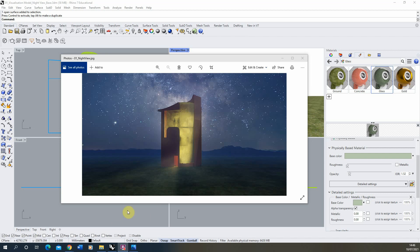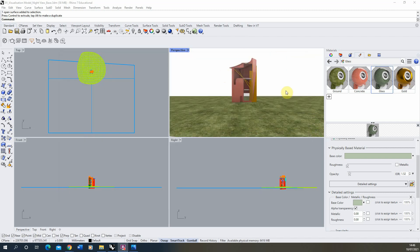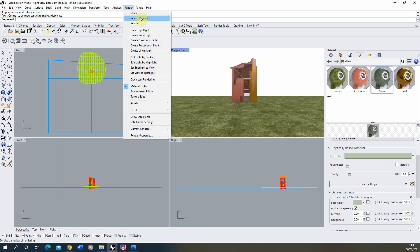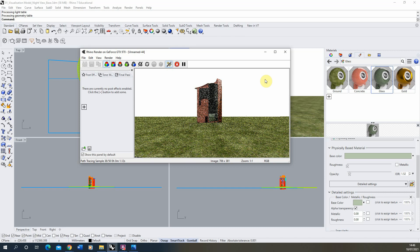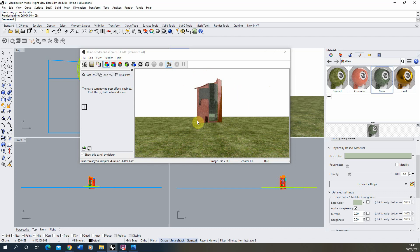Hi and welcome to this video tutorial on creating a nighttime view in Rhino 7. We're going to be creating a nighttime render using Rhino 7's built-in render engine that looks something along the lines of this preview here. I've created a simple architectural model with some basic textures on the ground and the building itself, and we've also got this green glass window here which we'll be using later on.